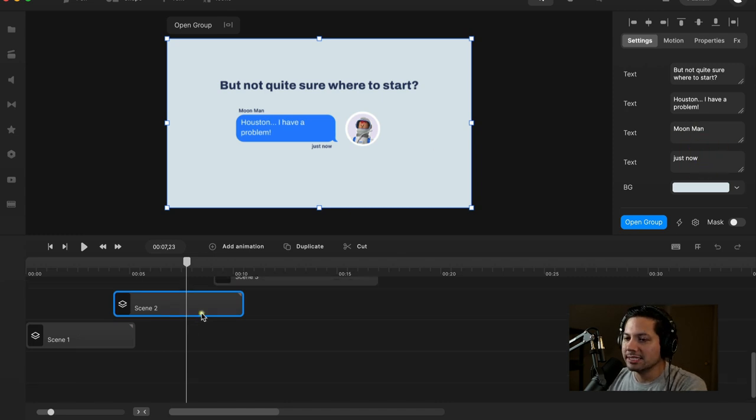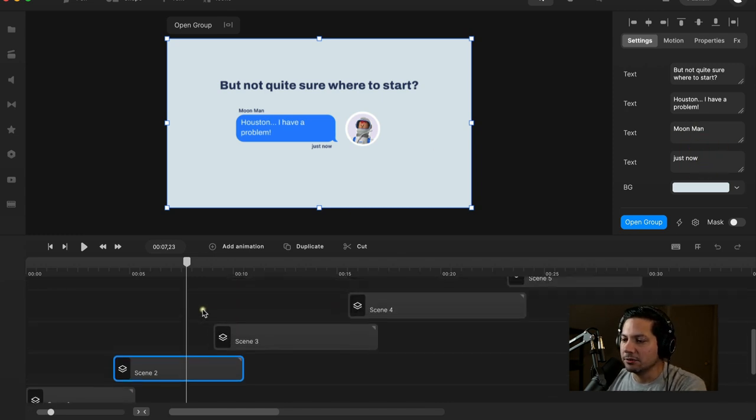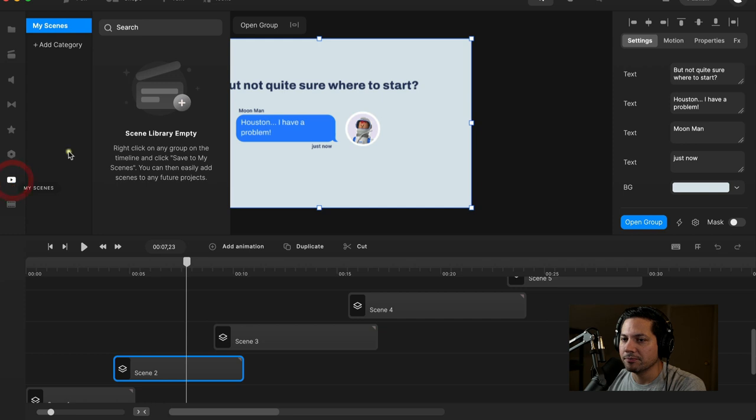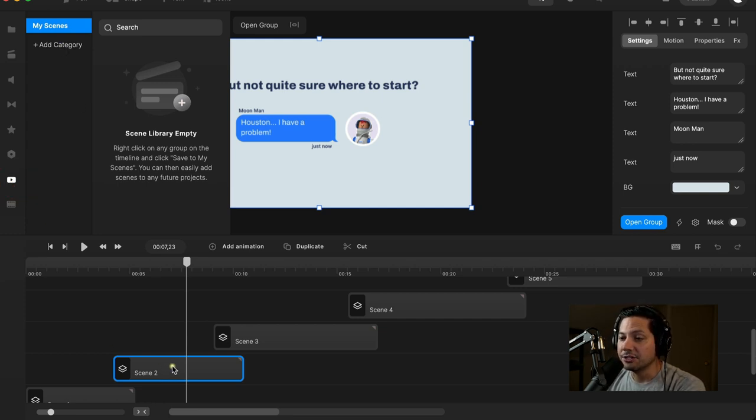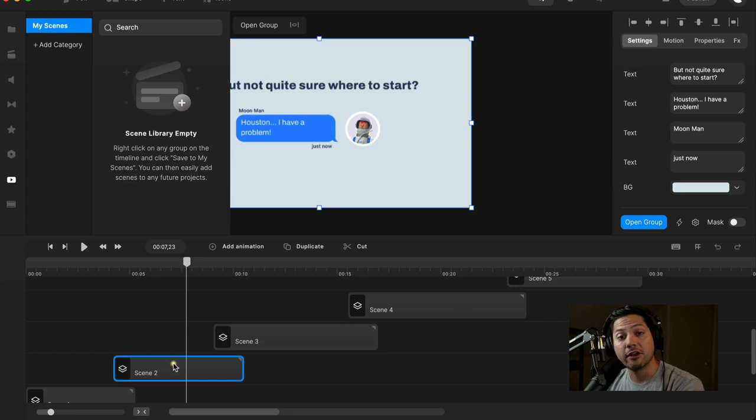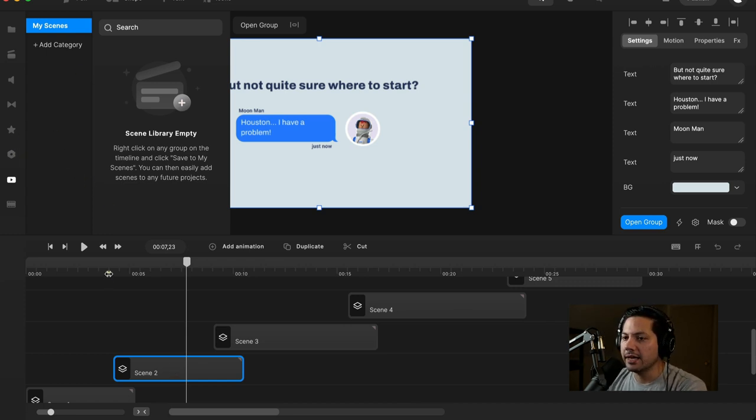So I want to save this Scene 2 into my scenes right here. That way, I can open up any new project and have access to this scene and utilize it for my projects whenever I want. So to do that,